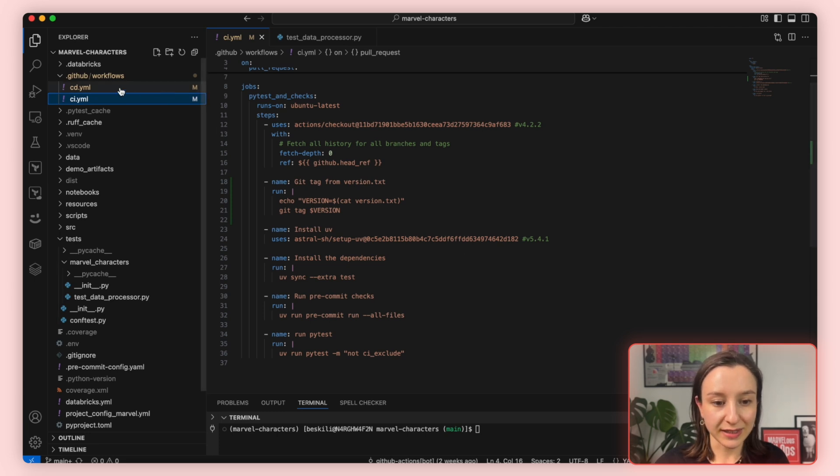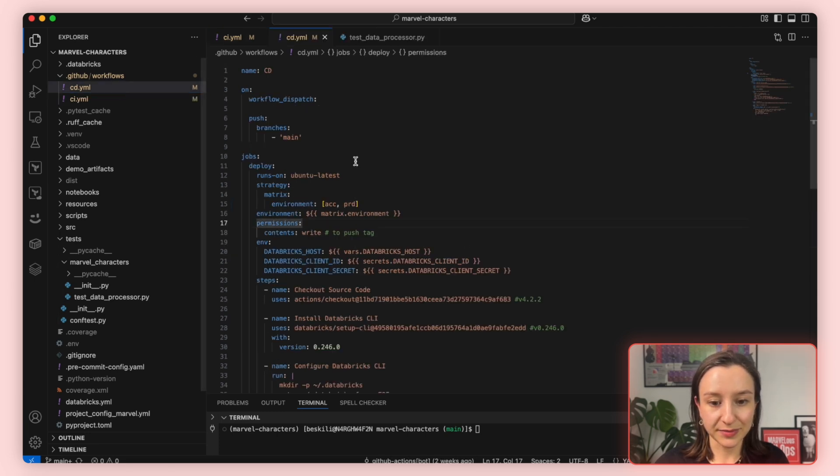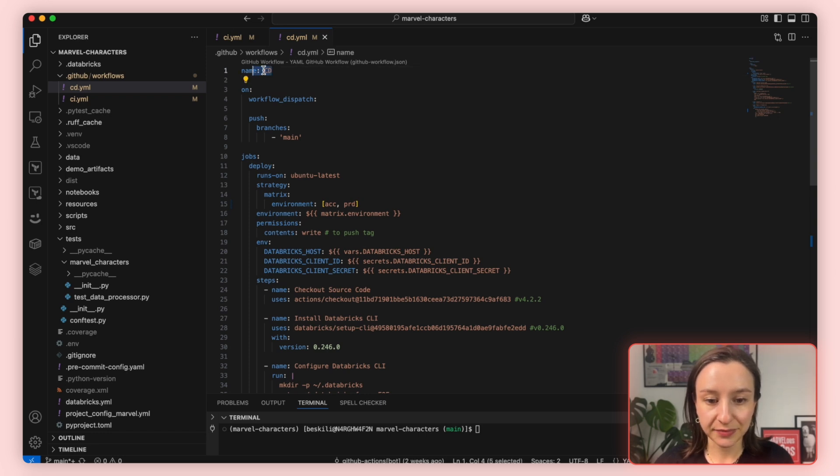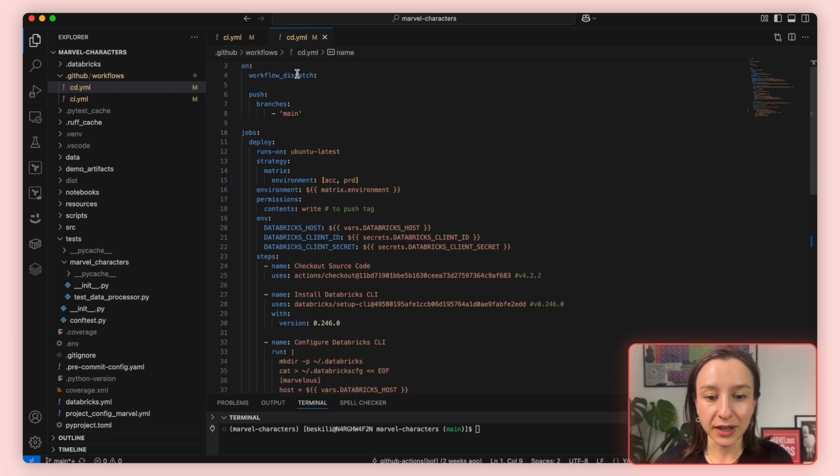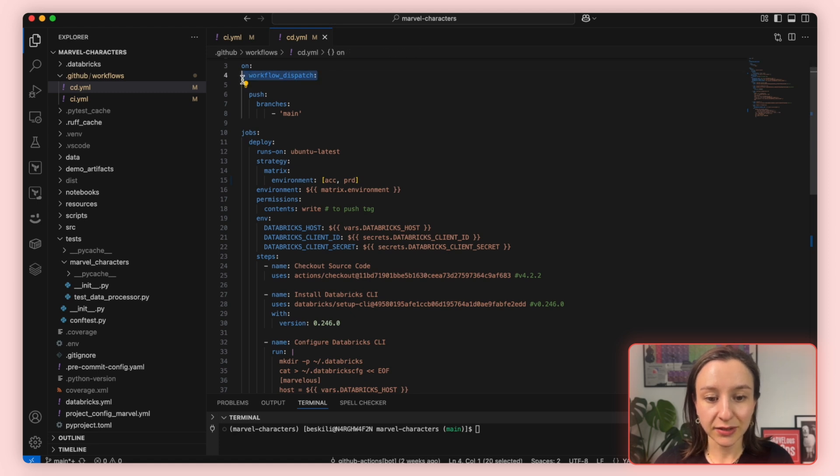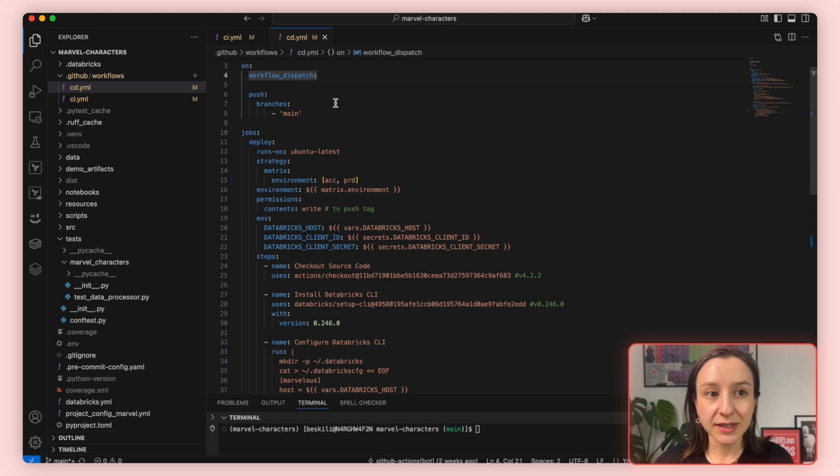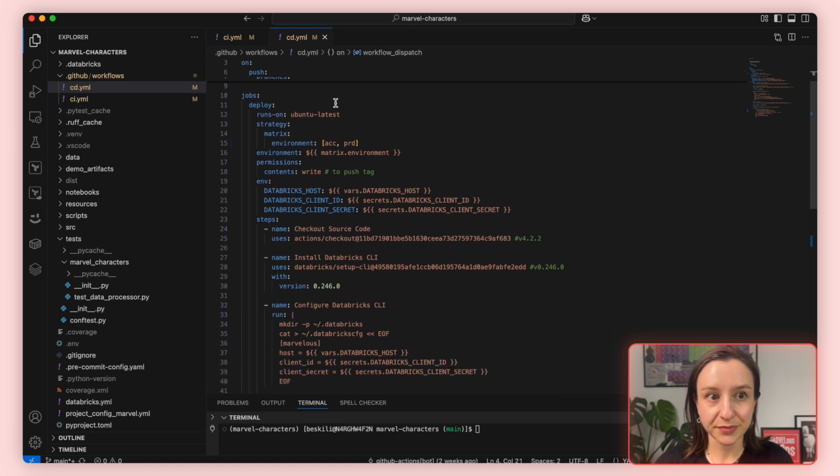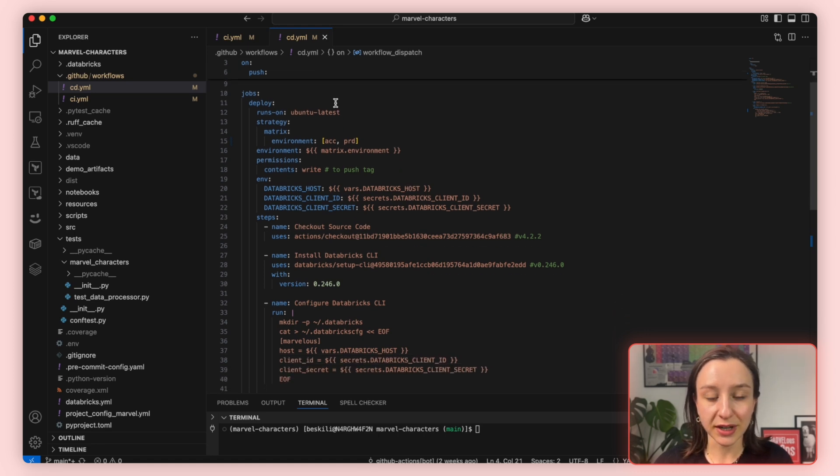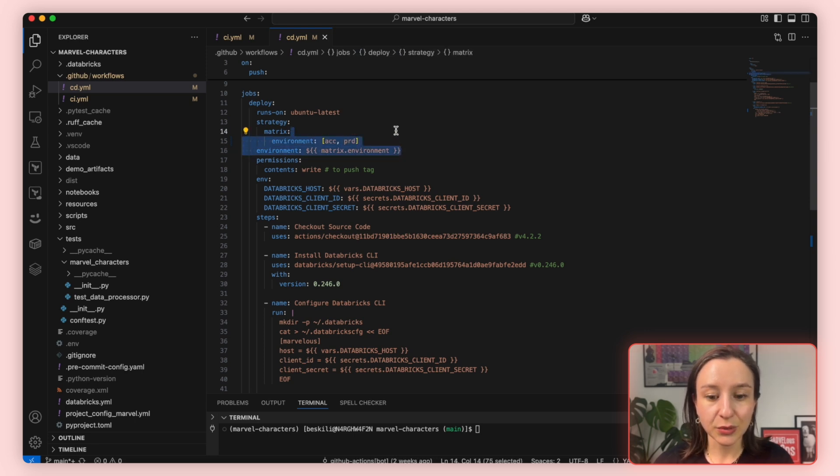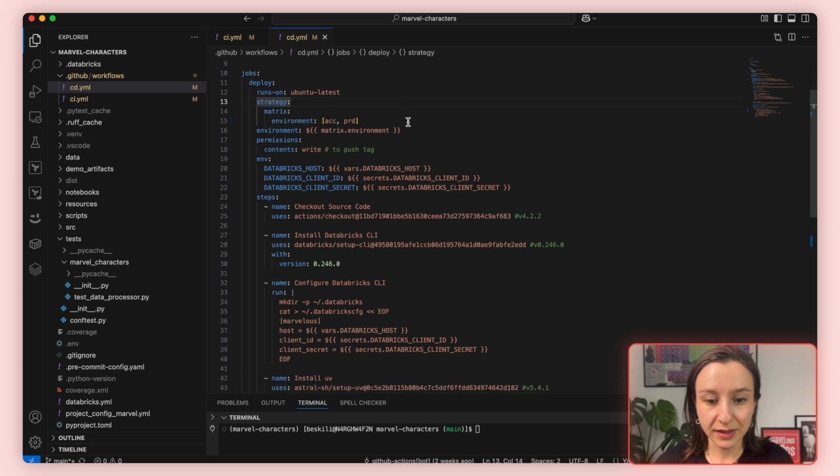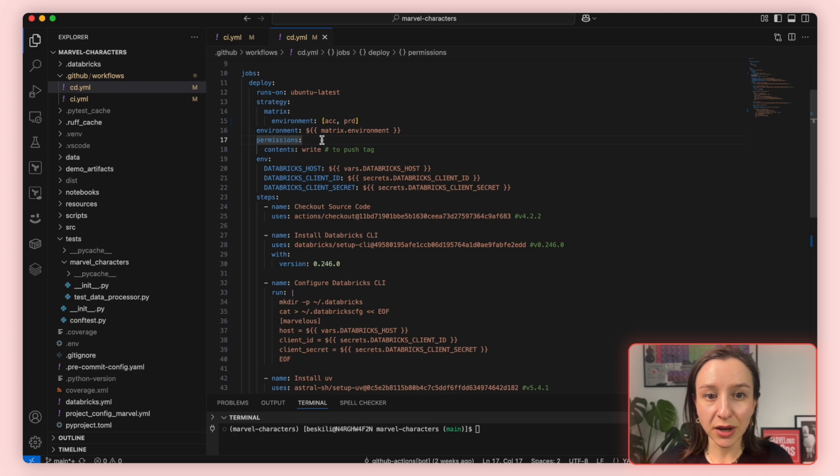Let's now look at the CD pipeline. We start by naming our workflow CD. Then we define when this workflow should be executed. We have two cases. Either manually, via workflow dispatch, or automatically, on every push to the main branch. This is a typical setup for CD pipelines when you want deployments to happen only when changes are merged to the main production branch. Then we create the job and the steps. We are using a matrix strategy, which allows us to run the same job for different environments. Currently, it is configured for both acceptance and production. Then we grant write permission to this job, which is required to push tags later in the job.